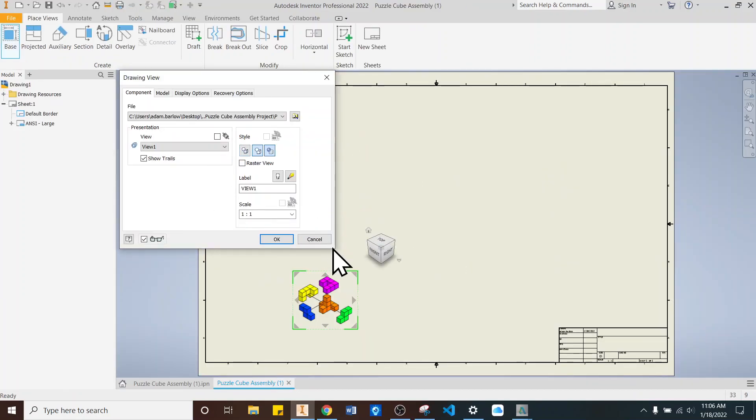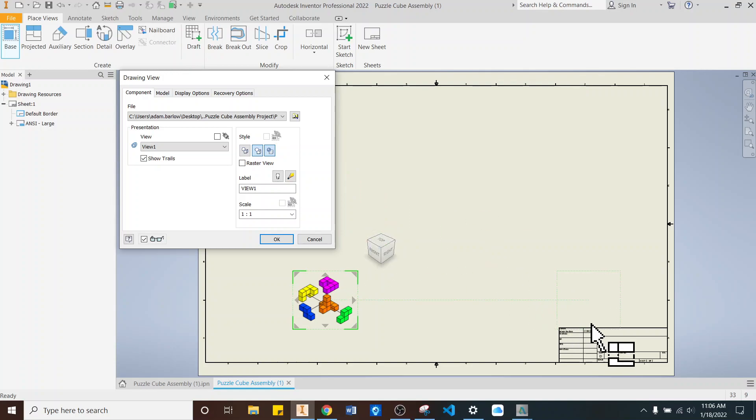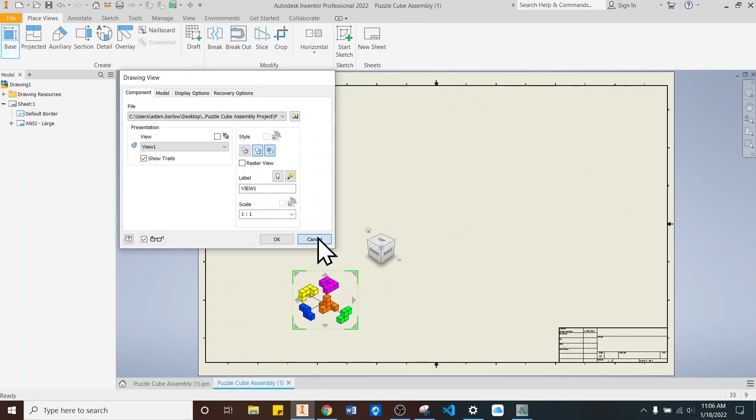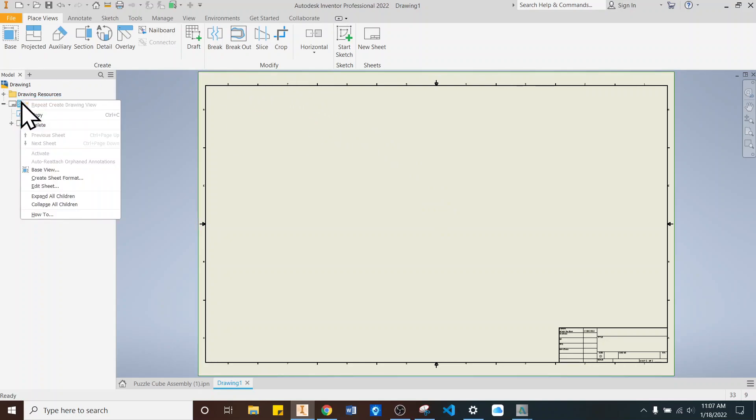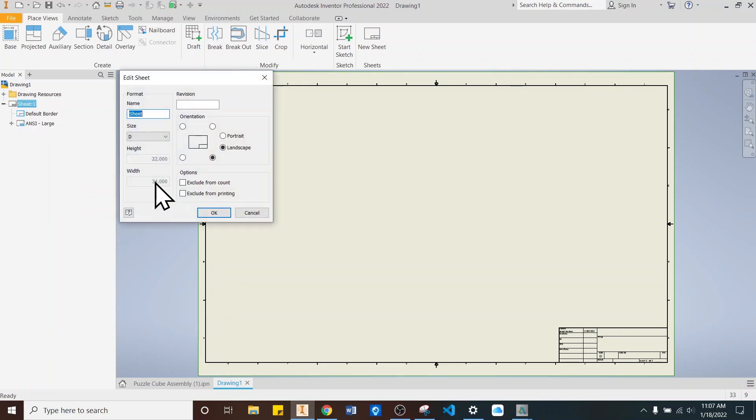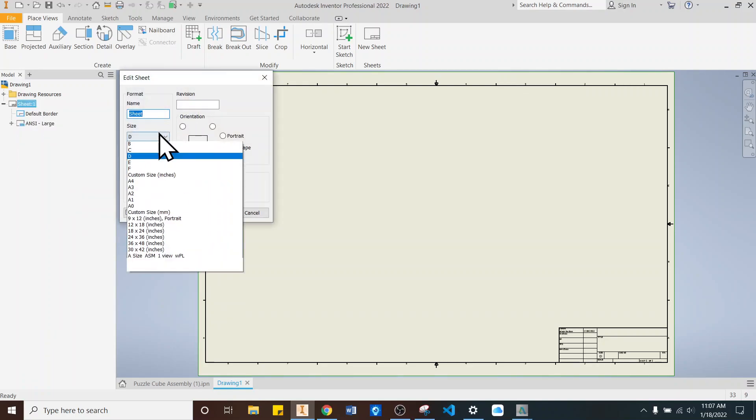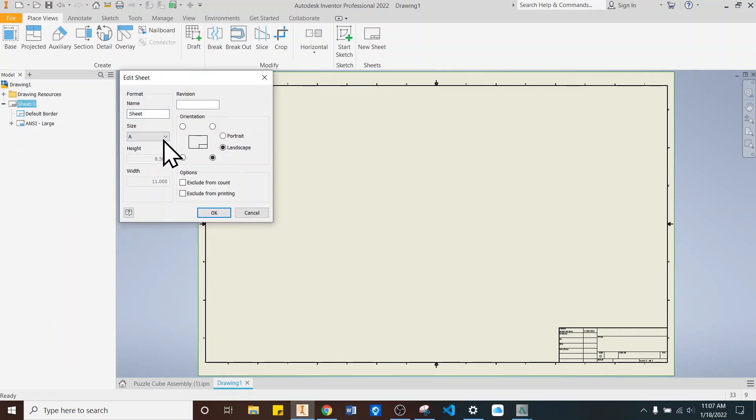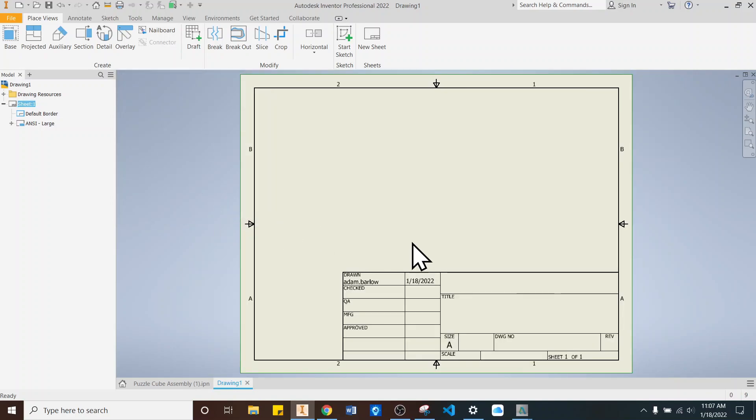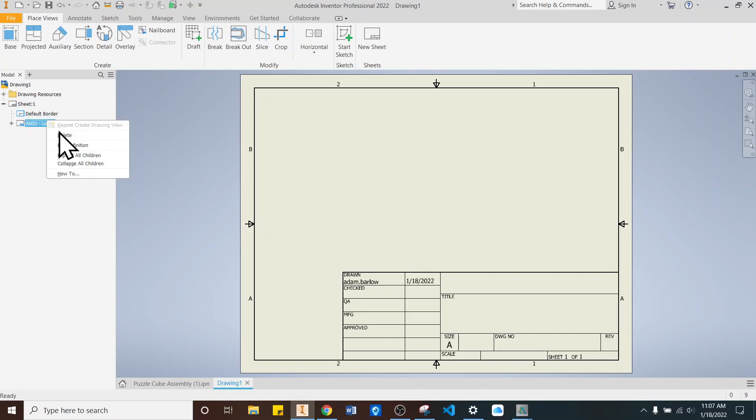And this looks good. But this drawing is pretty big. So before I place this, I'm going to hit Cancel. And I'm going to change this drawing size up here and right click Sheet 1. Edit Sheet. And I'm going to change this one to Size. Let's go down to A. Click OK. And this drawing block down here, I'm going to get rid of that. So ANSI large. Right click Delete.